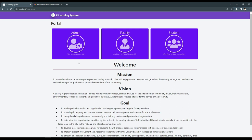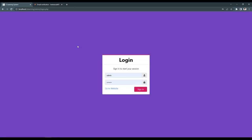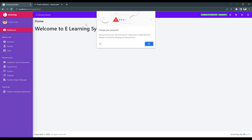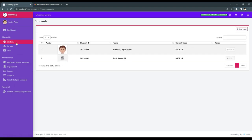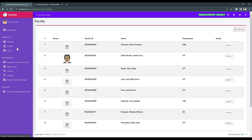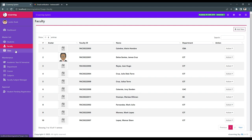The first one is the admin. Admin has different kinds of modules. We have the master list, maintenance, and the approval. In the master list, we have students, faculty, and class.